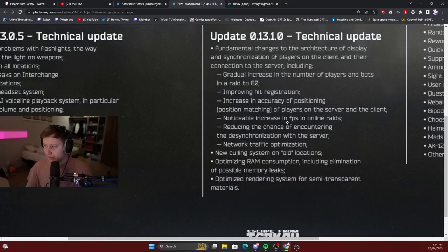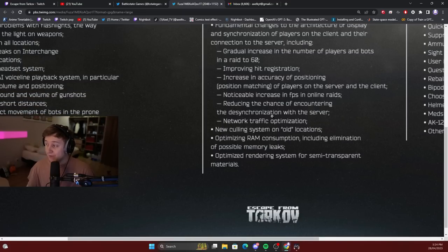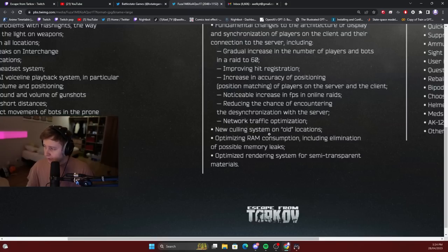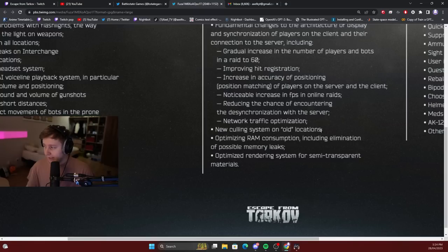Noticeable increase in FPS on online raids. Reducing the chance of encountering desynchronization with the server. That's what I talked about a second ago. Network traffic optimization.